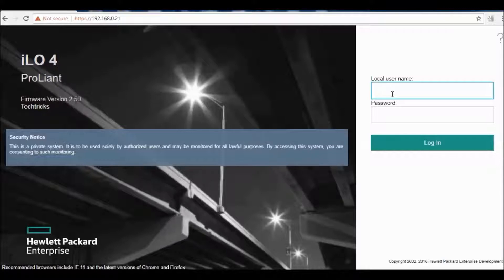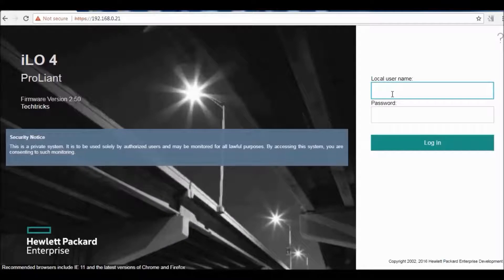ILO comes pre-configured with ProLiant servers of the 300 series and above. A default ILO user account and password is included.